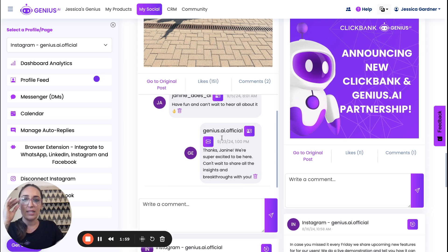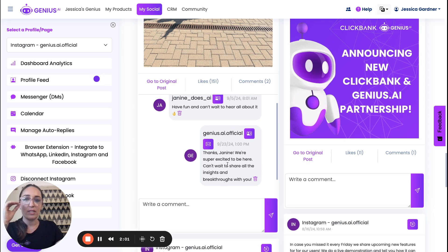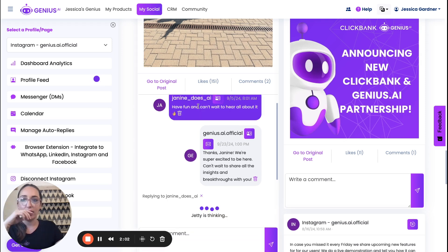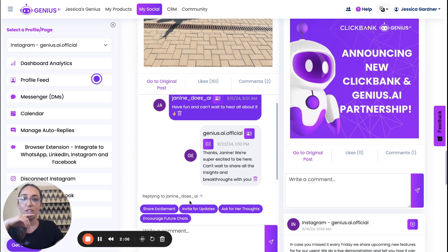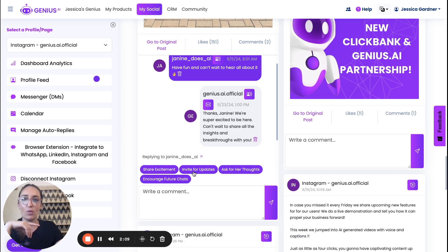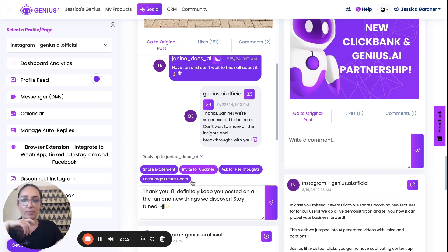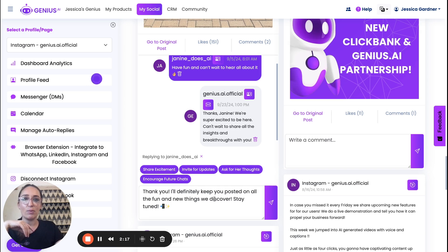So we can see that we've already responded on this one. But if we were to click this comment, it would reply to Janine and it would come up with some suggestions. So we'll say invite for updates. Thanks so much. I'll keep you posted on all the fun things and new things we have upcoming.